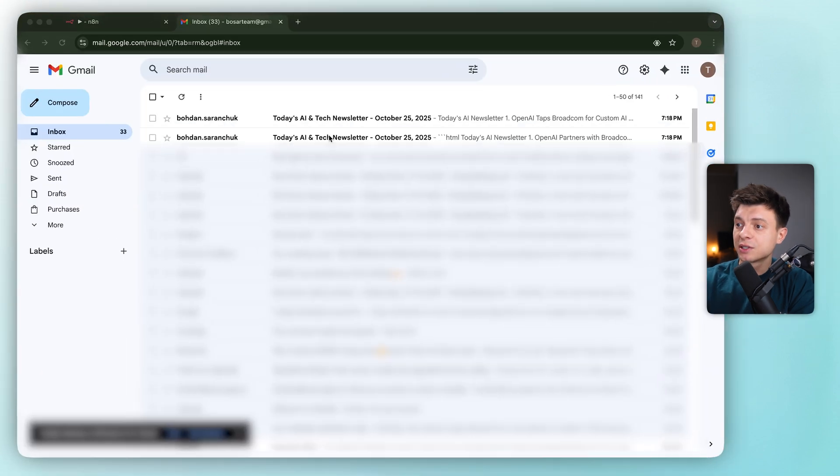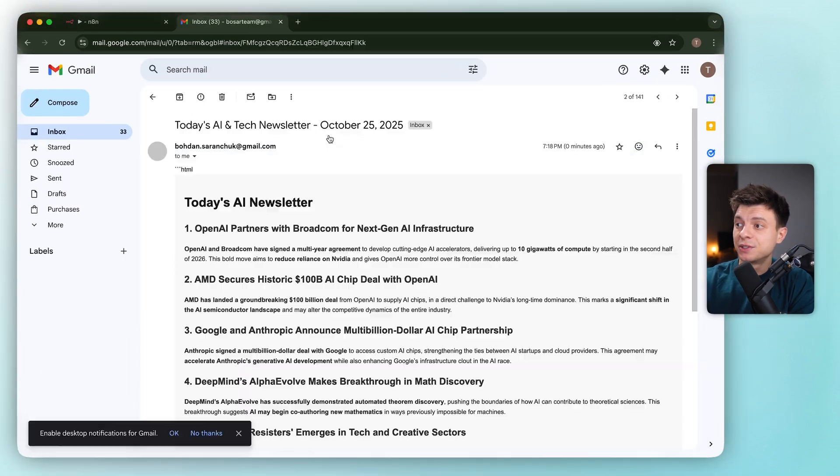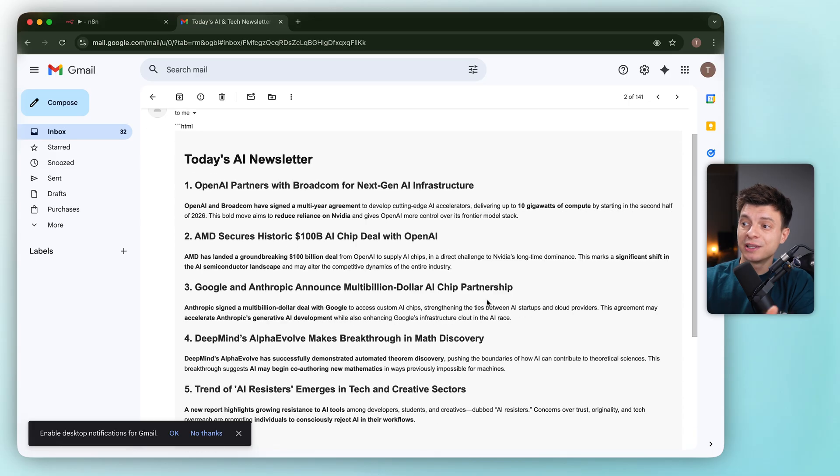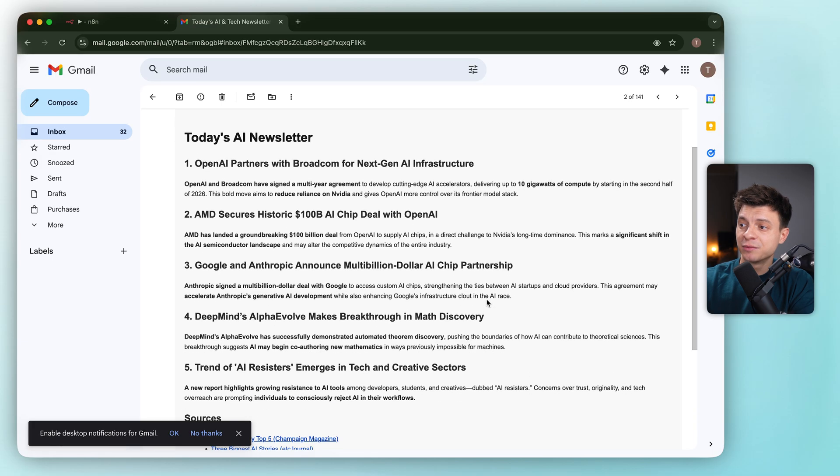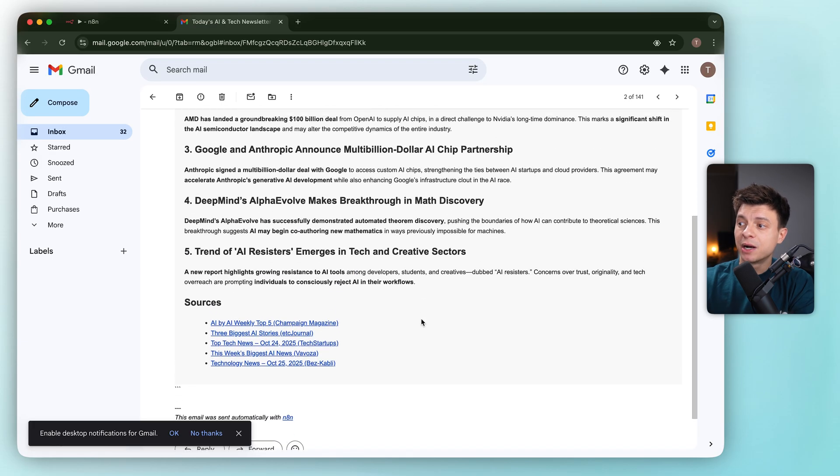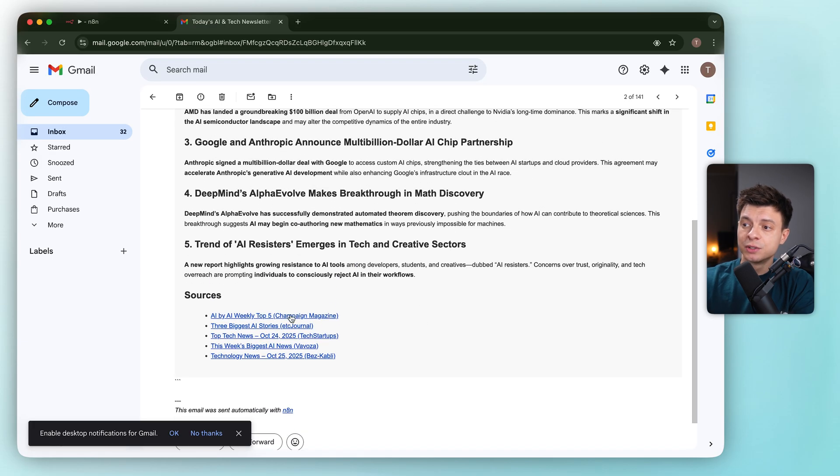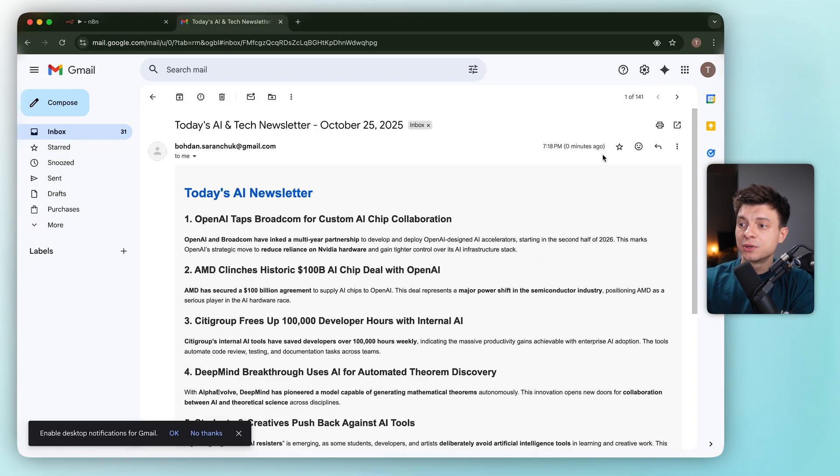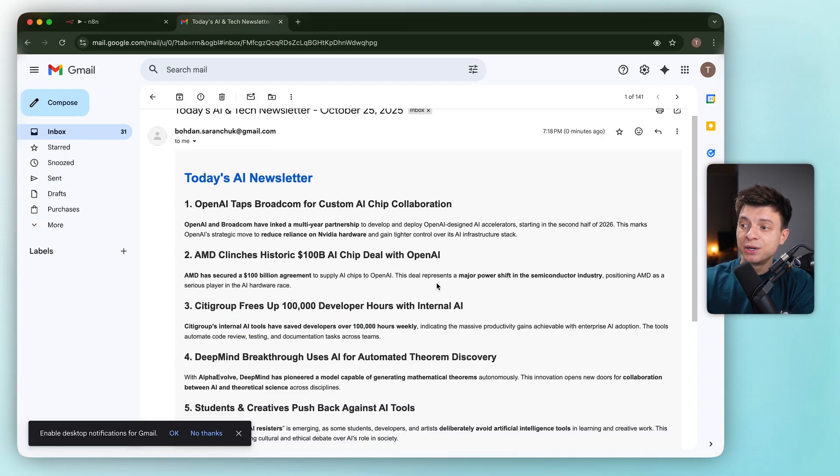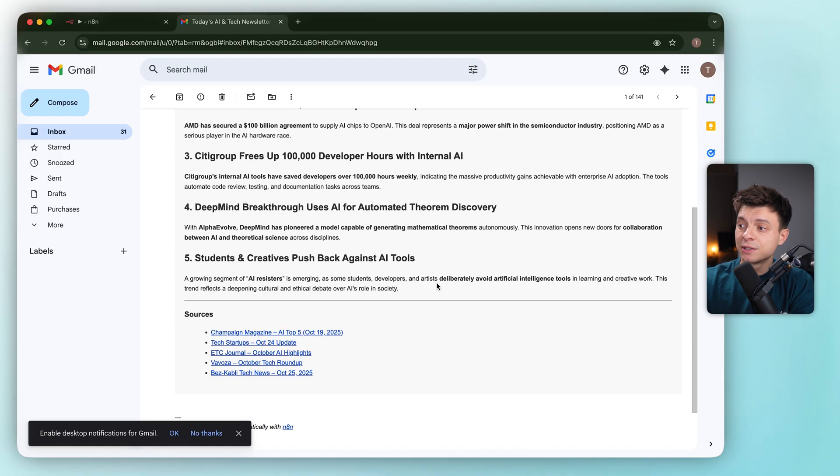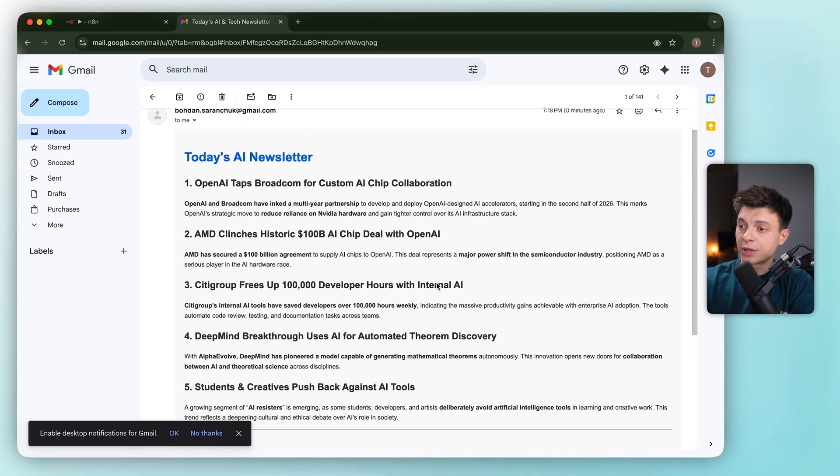Let me check the inbox. Yep, there are two separate emails. Email number one is a short summary, lighter than we'd want for a newsletter, but it does include working source links, which is good. Email number two is from Perplexity. Same story, brief output, references included, links work.